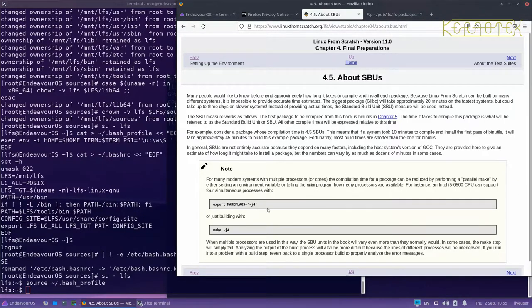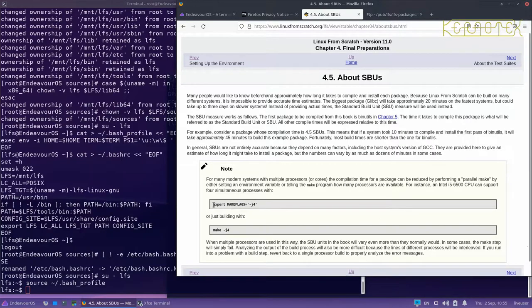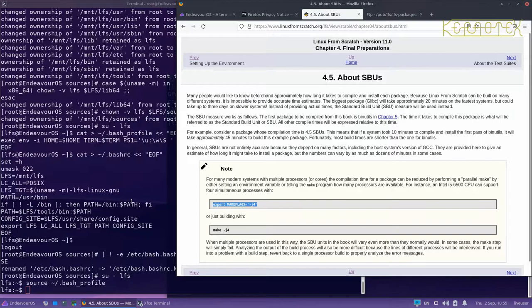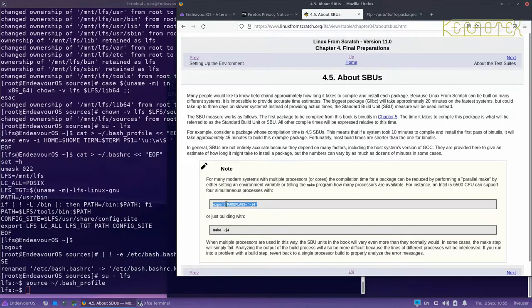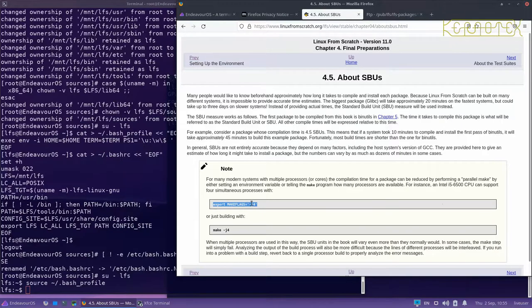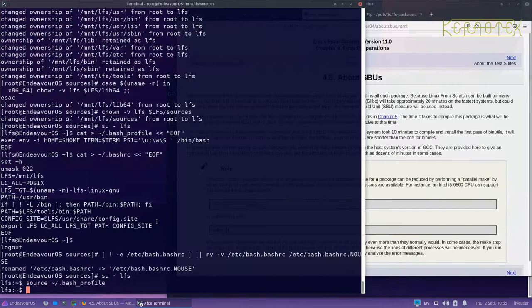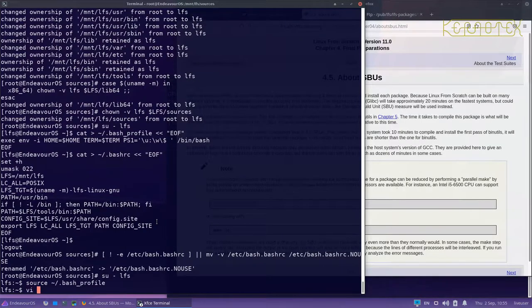This is the bit I'm going to modify the bash RC file with. This tells make to compile with four parallel jobs at a time when we're compiling. So let's edit.